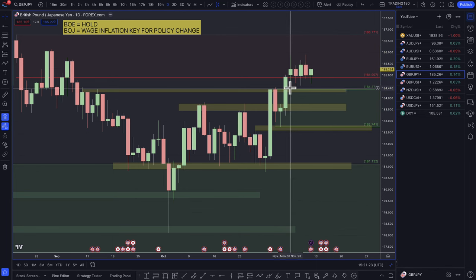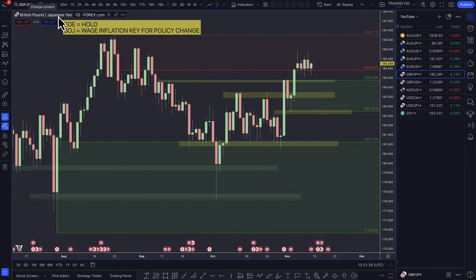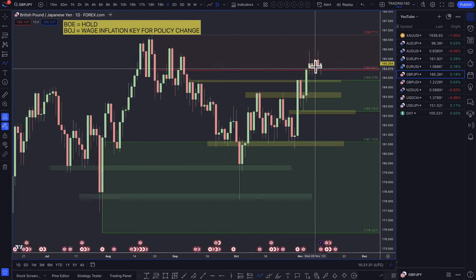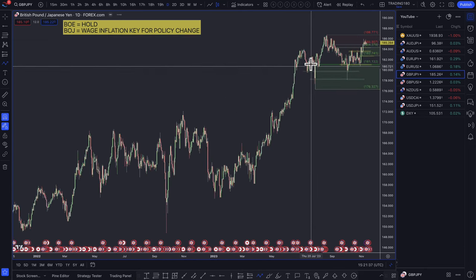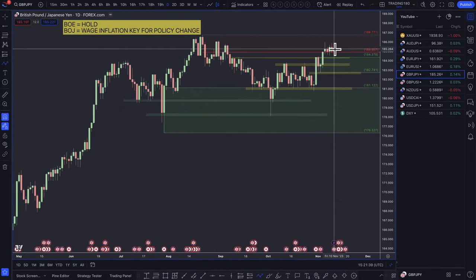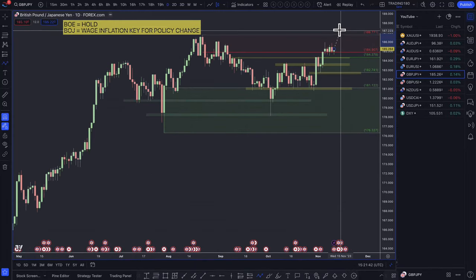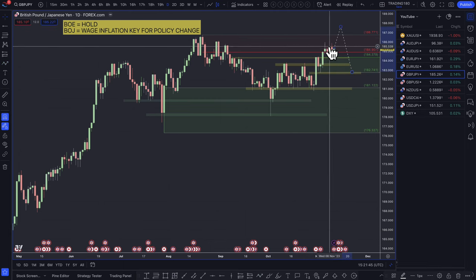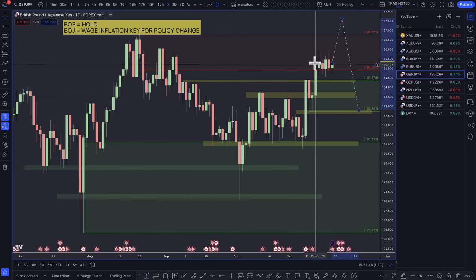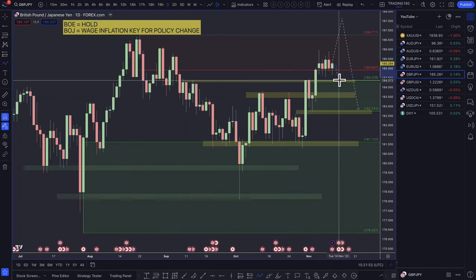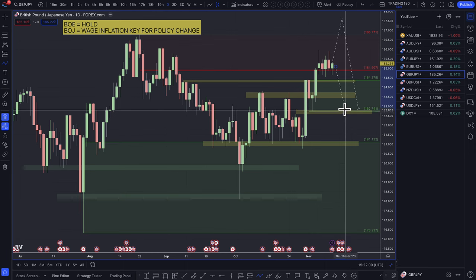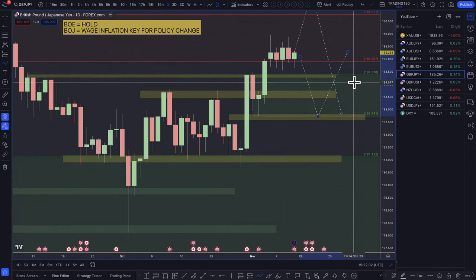Looking at the pound-yen: I really want to be a buyer of the yen over the pound at the moment, simply because of what may happen next year in terms of monetary policy change. As we come up into these recent highs around the 186s and 187s, I think that's going to be a really nice area for a potential short trade. If you are looking to buy the pound, the 184s, 183.70s, and 182.70s are probably the areas to look for potential buy trades.